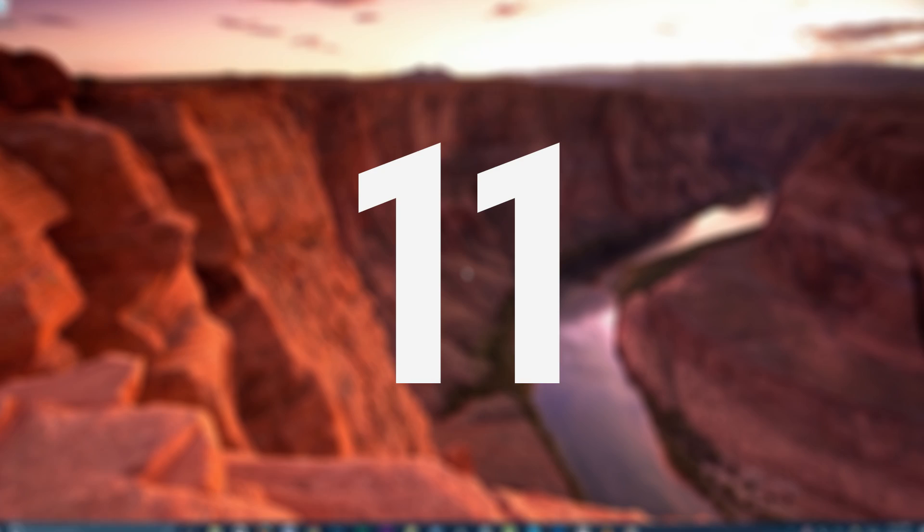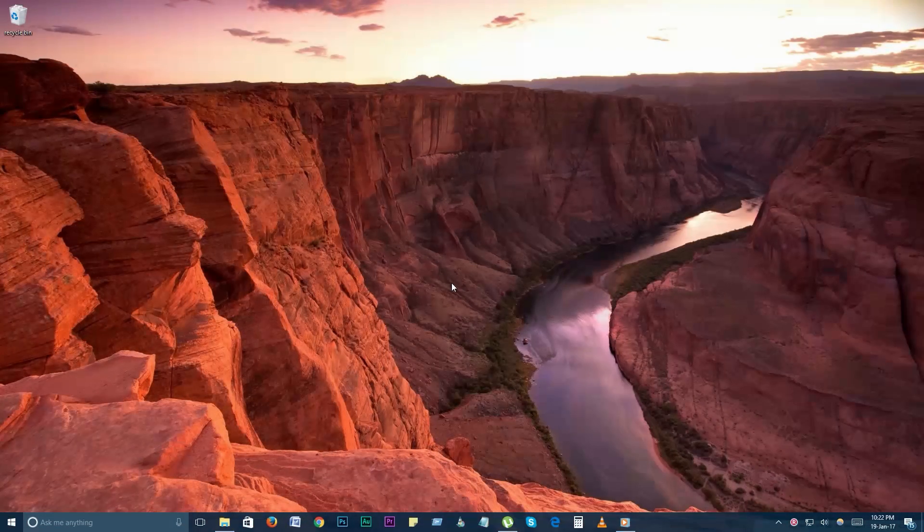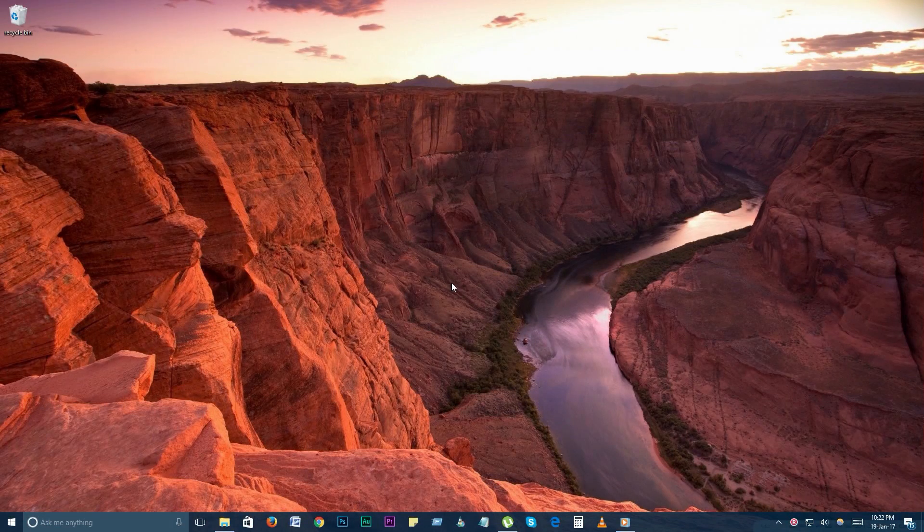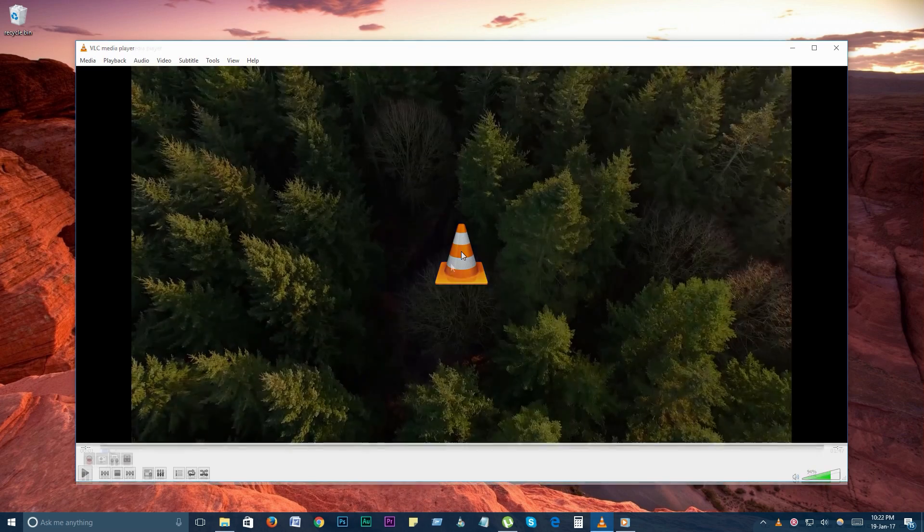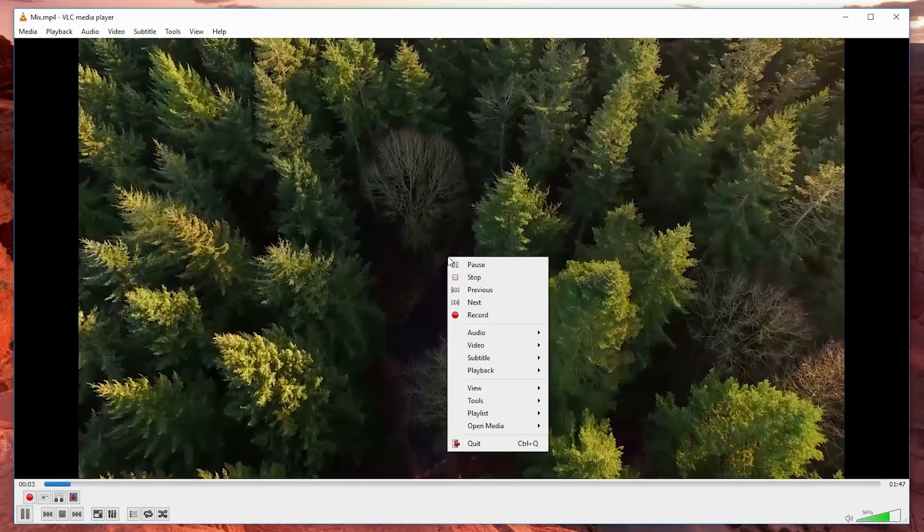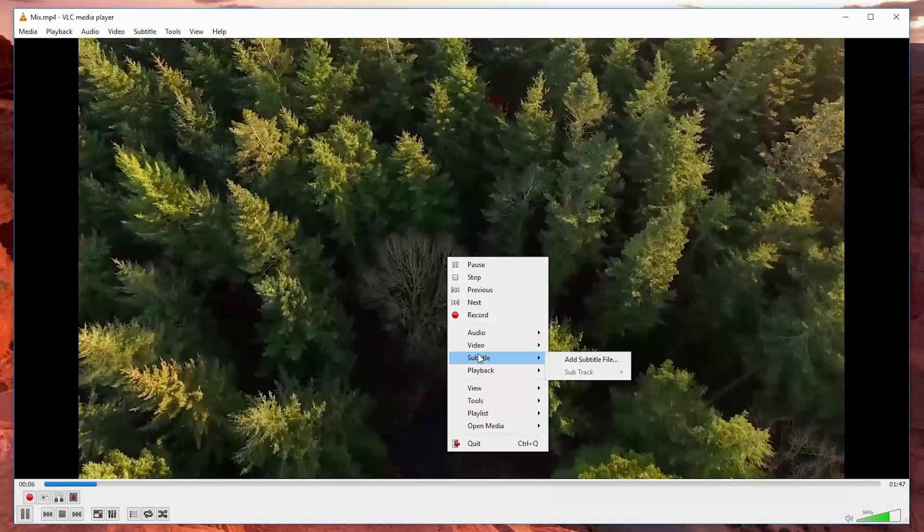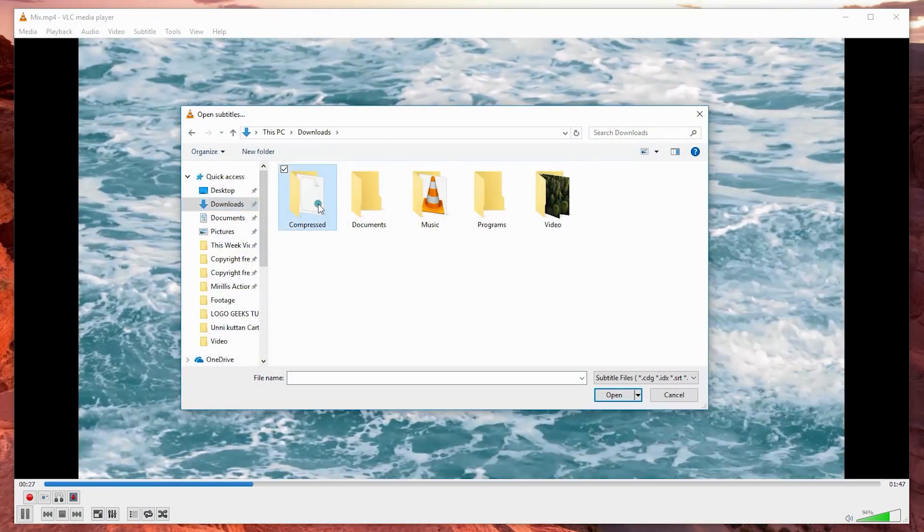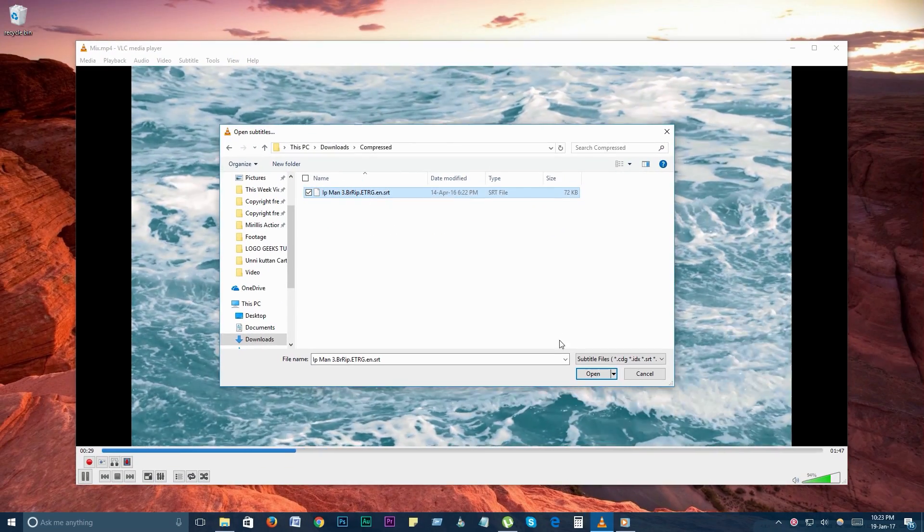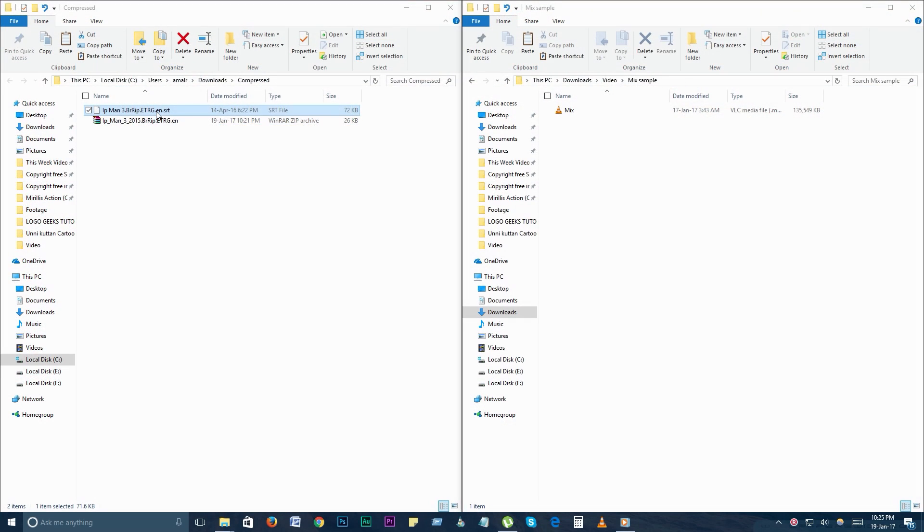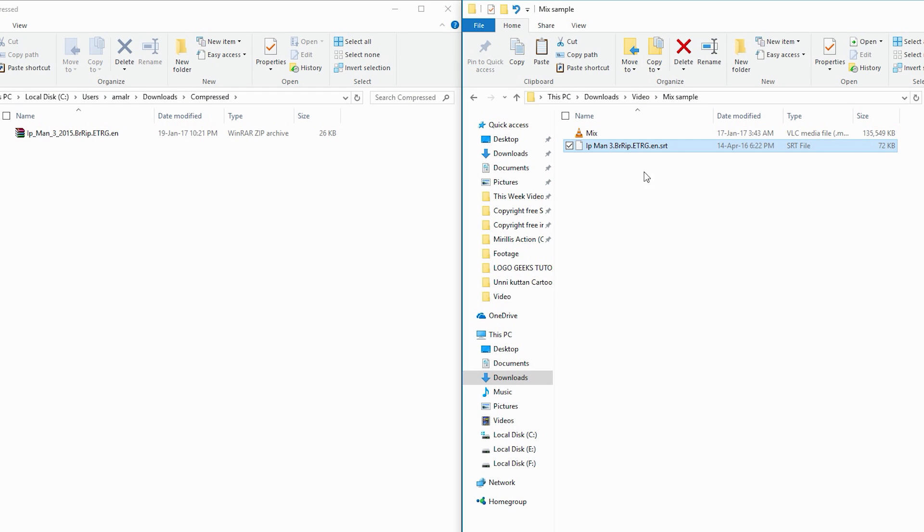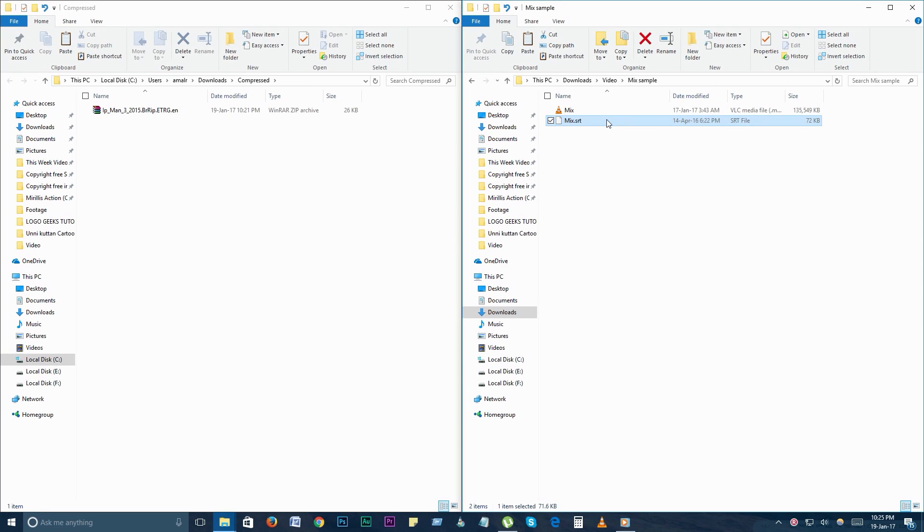Number 11. Add subtitles. If a video you have doesn't come with subtitles, you can add your own by finding an SRT subtitle file for the video. To add the subtitle, play your video and go to subtitle on the menu bar, and click add subtitle file. If you want VLC to play it automatically, place the SRT file in the same folder as the video and make sure it uses the same file name as the video file.